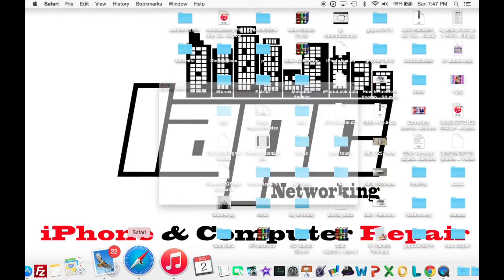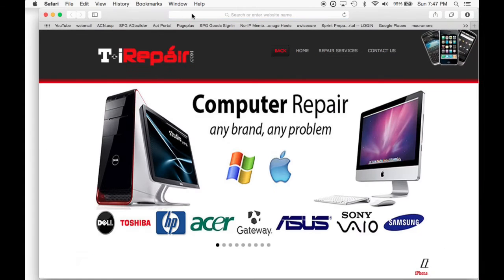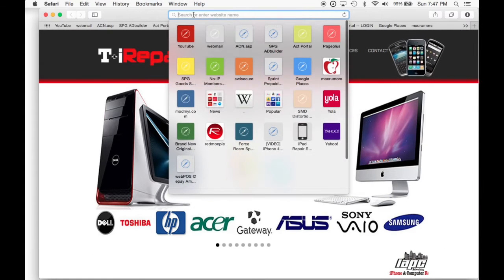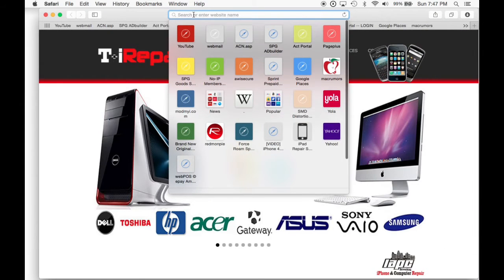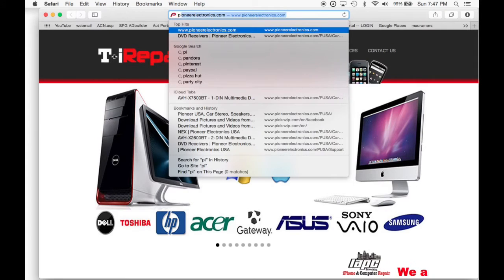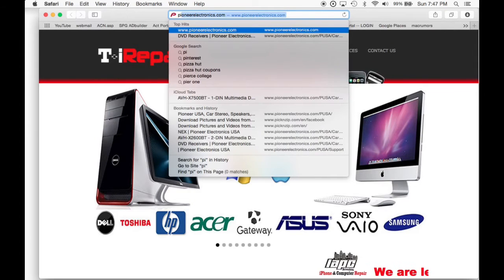How are you guys doing? This is Dino from LAPC Networking and today I'm going to give you a little tutorial on how to download all your pictures from Facebook.